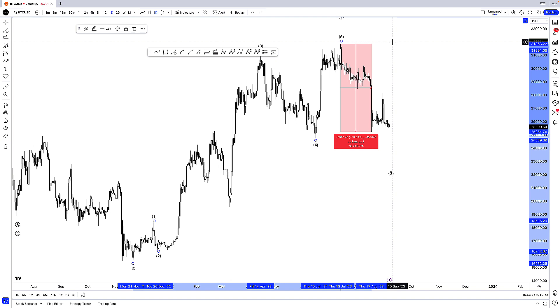And that's how you measure time and price very easily on any TradingView chart. Hope you found this tutorial helpful and I'll see you in the next video.